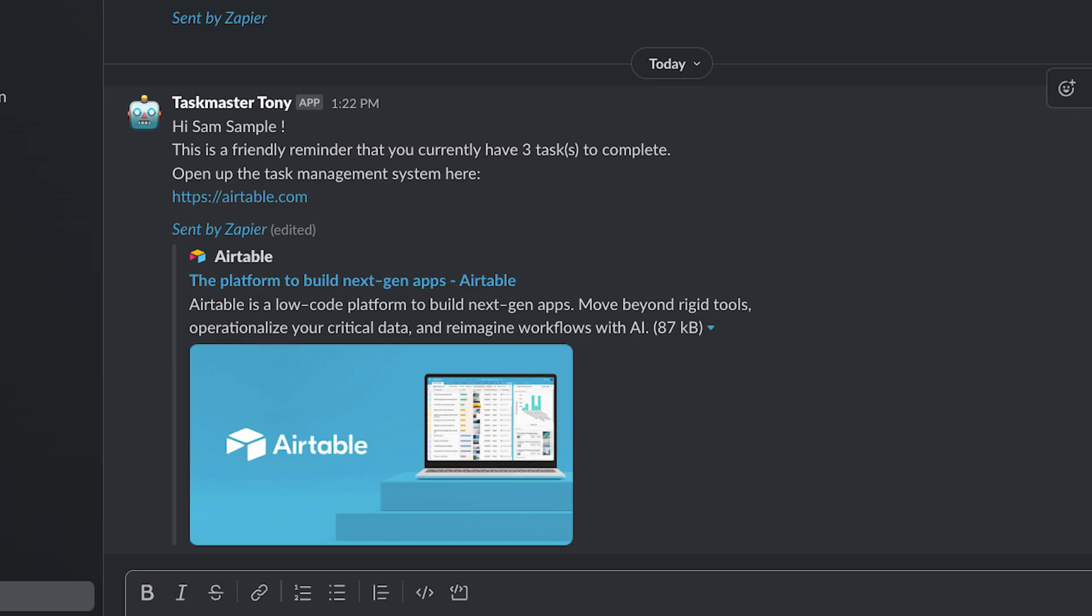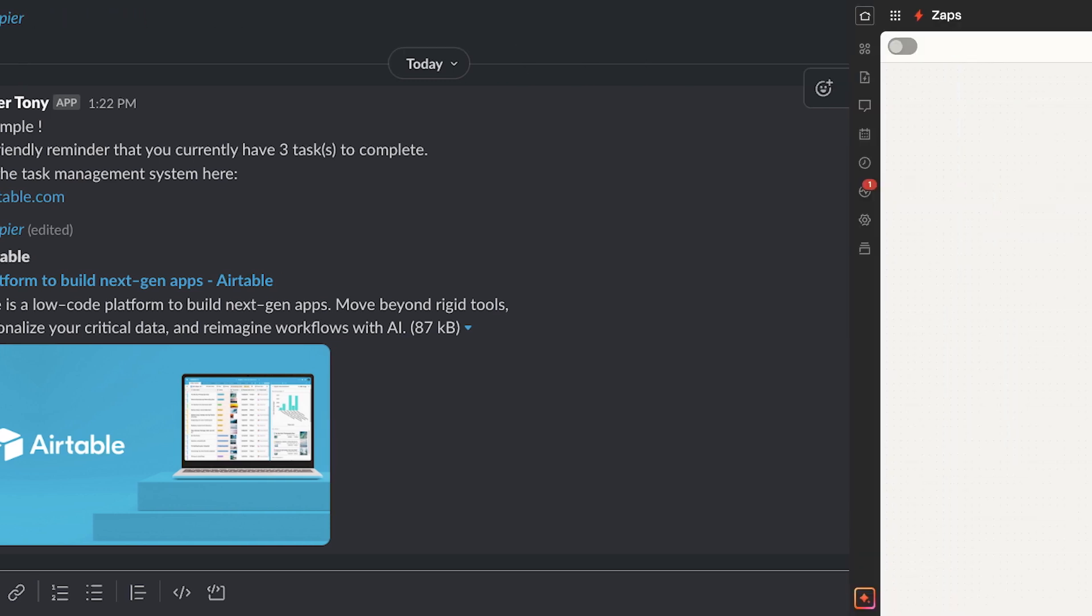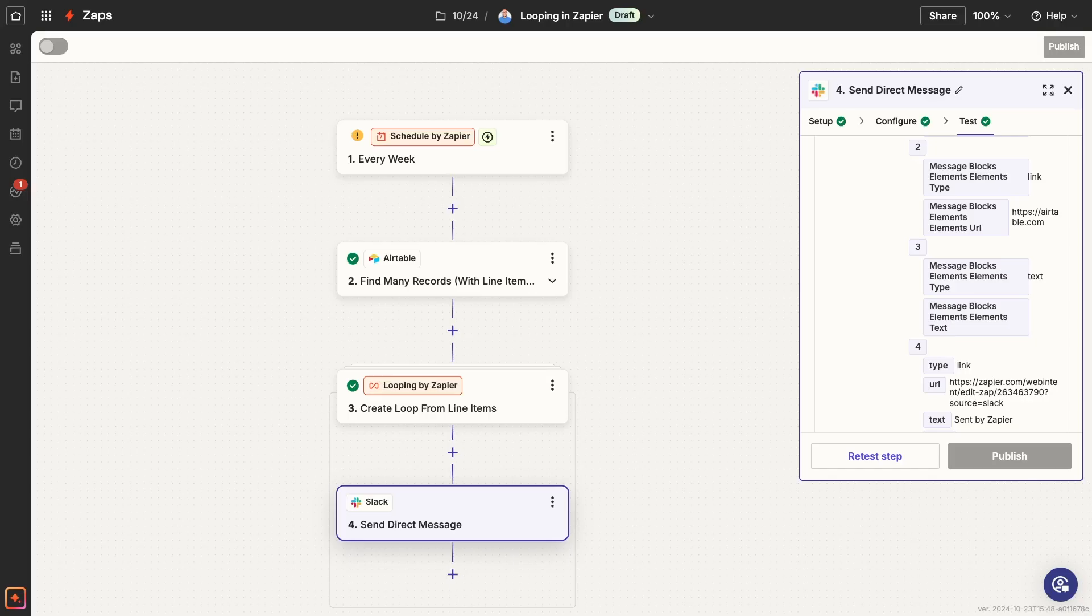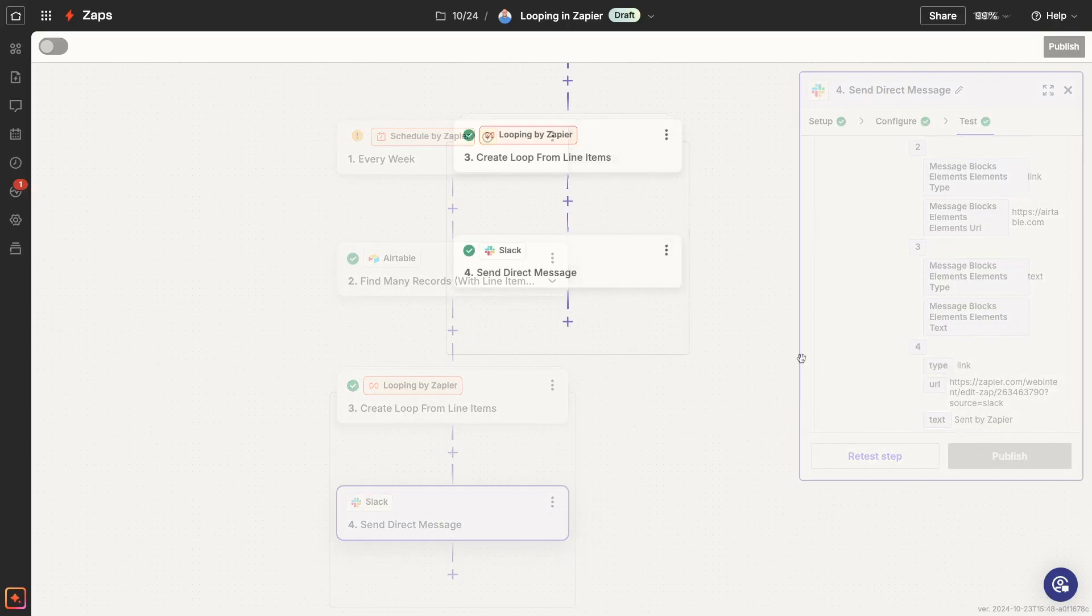So even though my first step retrieved three records to loop through, testing the Slack step in the loop only sends one message, which is what I expected. If you want to confirm that your loop works as intended, you'll need to run a live test with the automation turned on. We'll do that after we add a filter to this loop and finish it off with a final step that only is performed once.